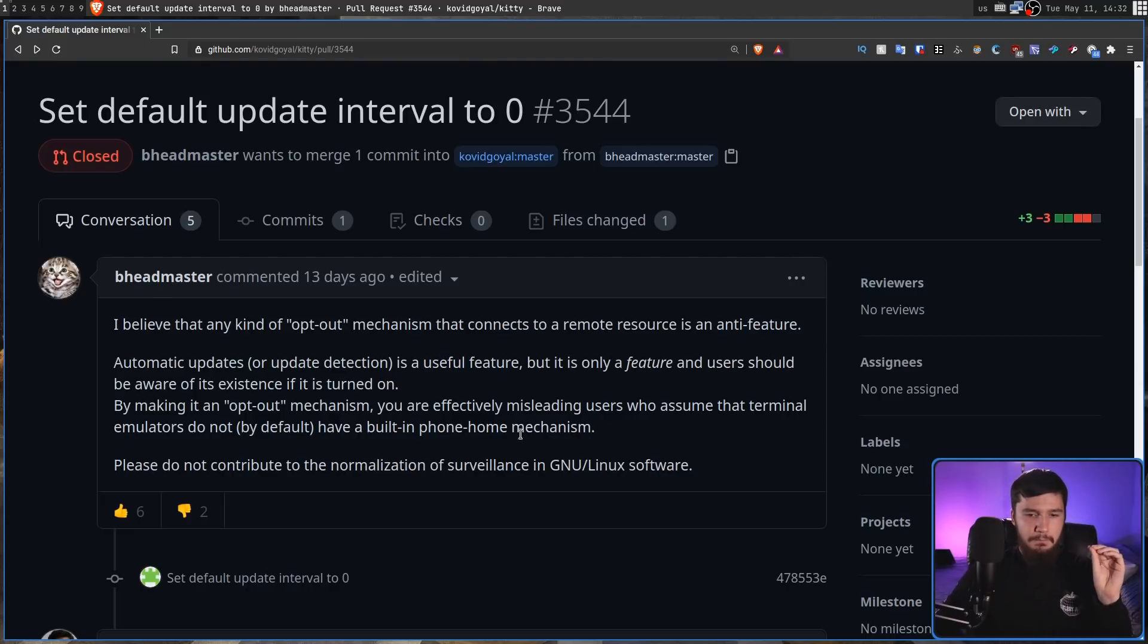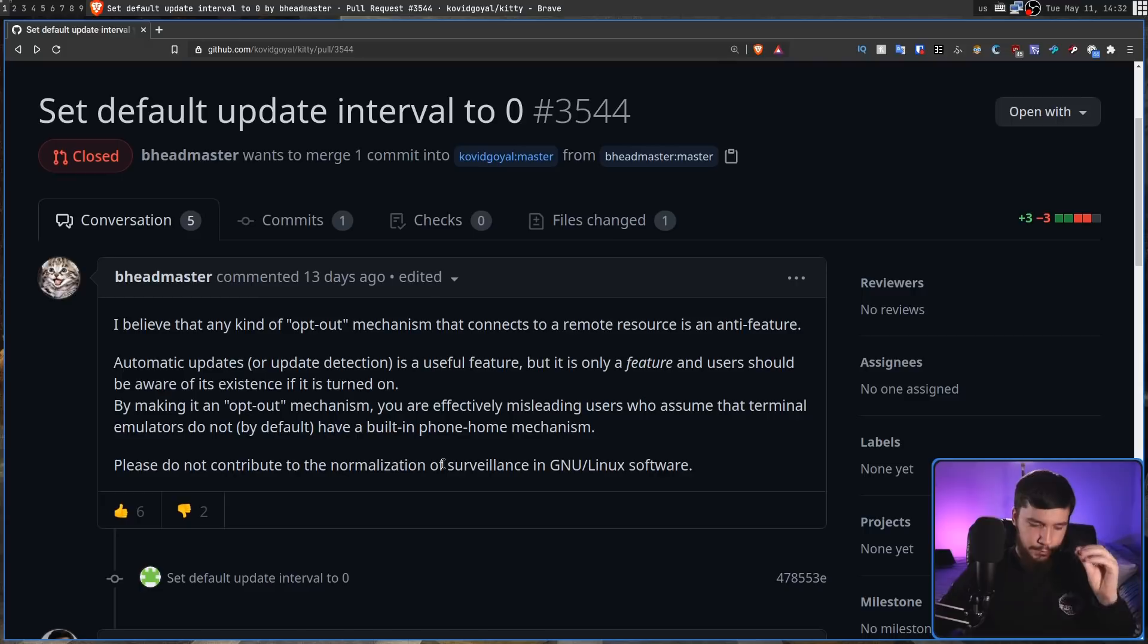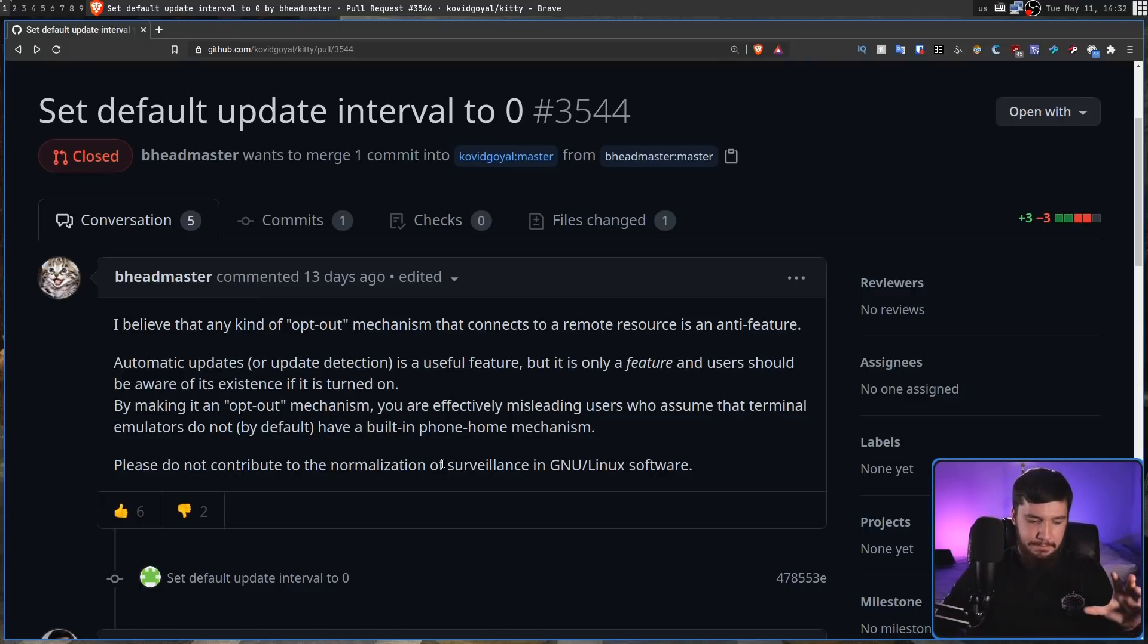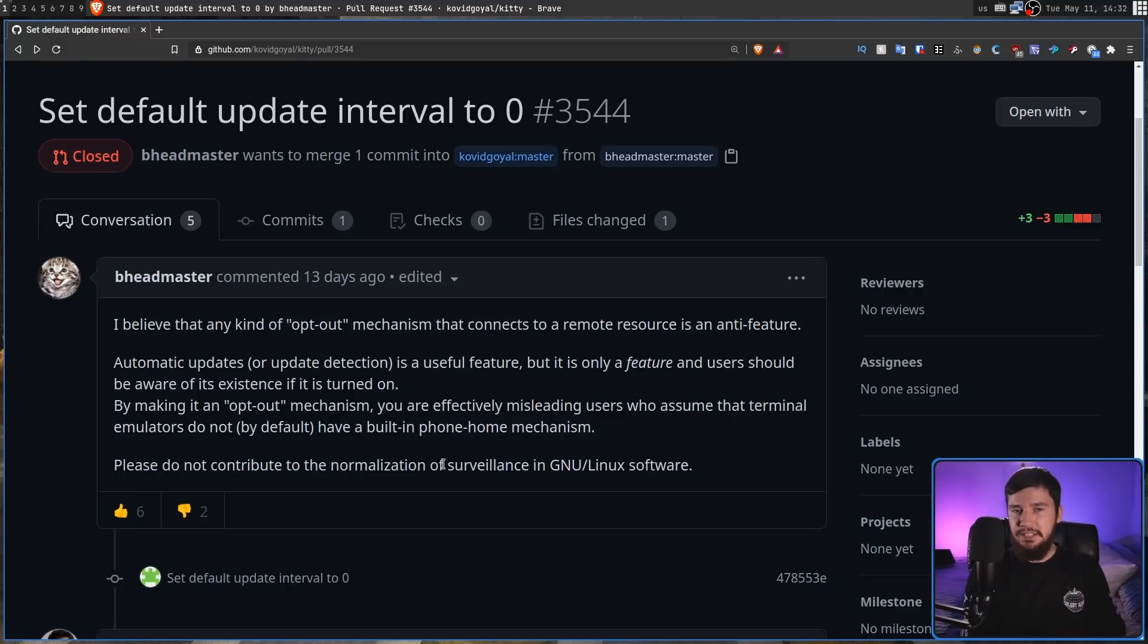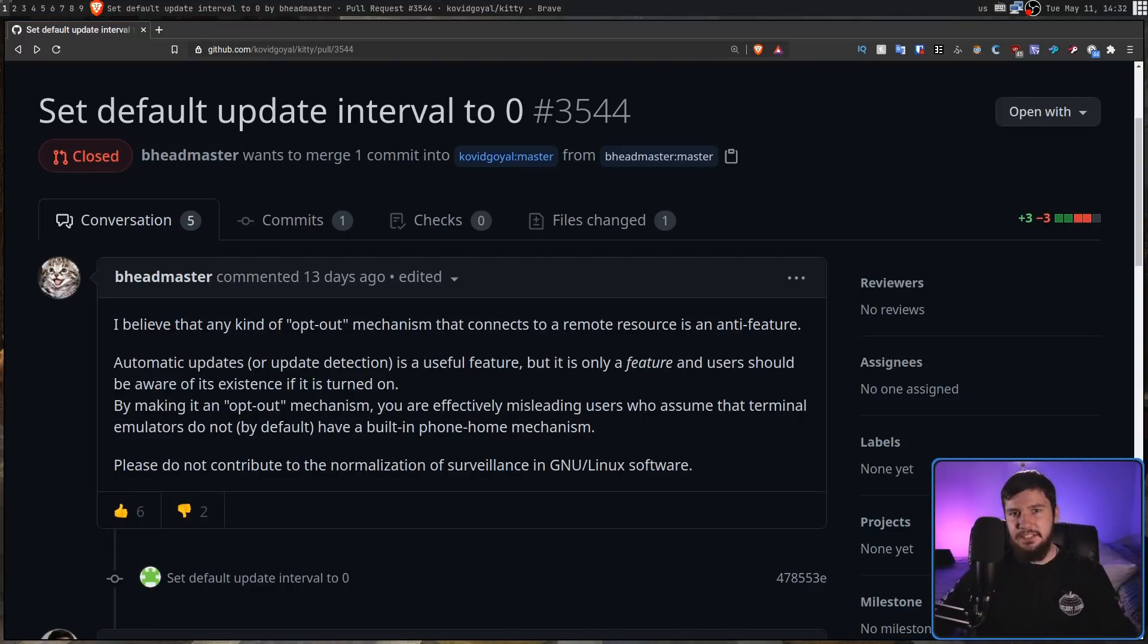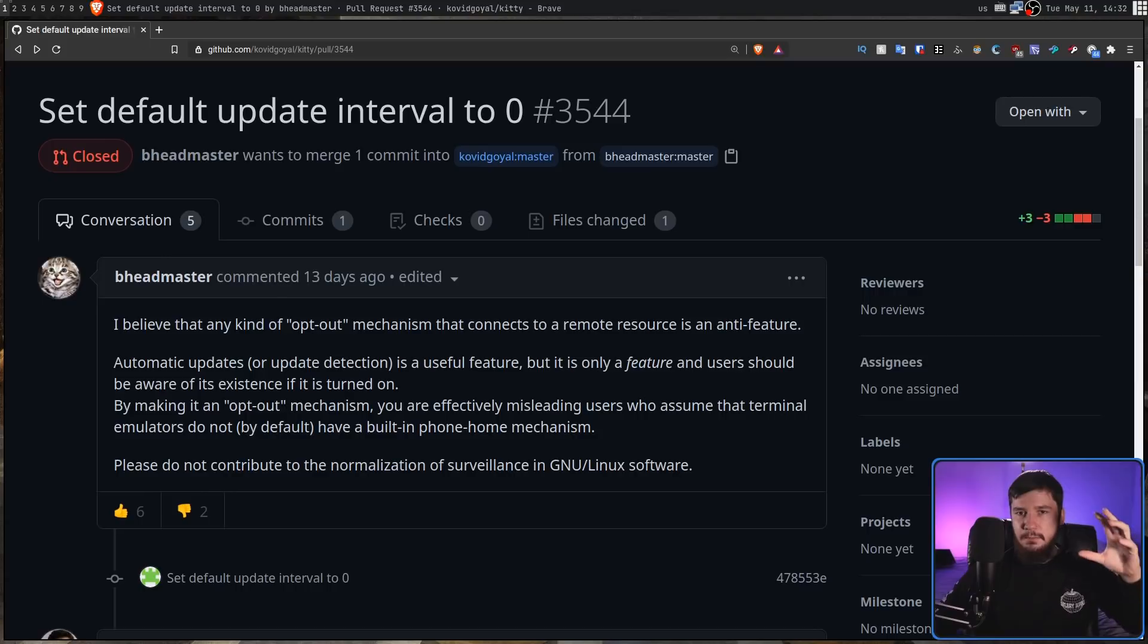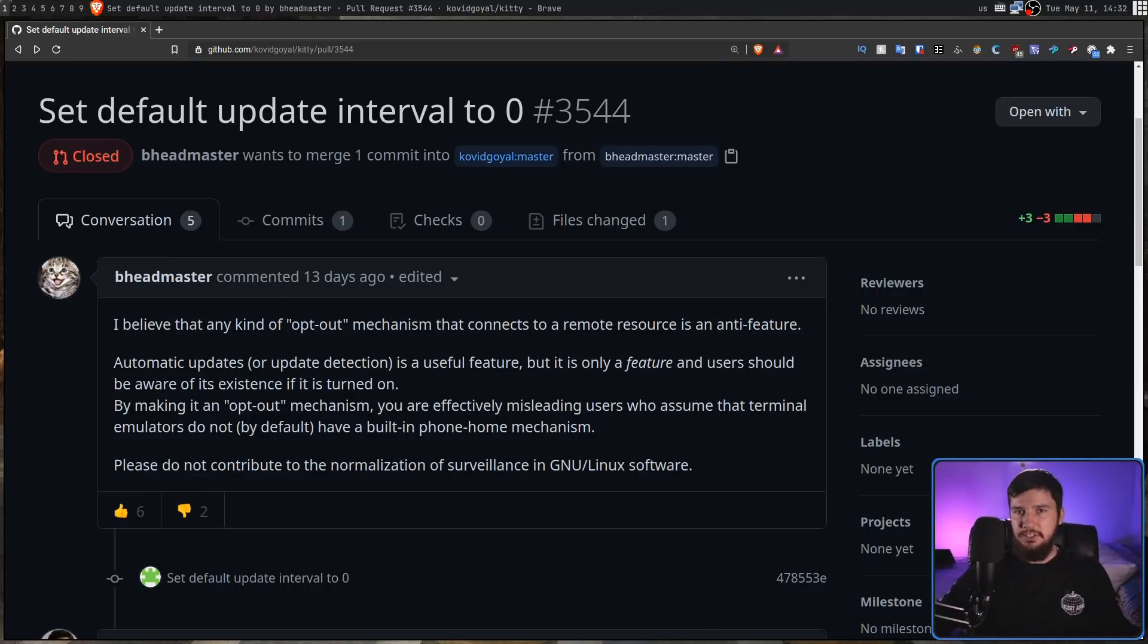But the problem that we have is when we start using terms like misleading users and surveillance. And I've talked about this with terms like botnet, and I'm telling you that it really does make people take you less seriously when you use these terms when they are not at all the correct terms to be using. Obviously, if it's connecting to a server, that server can see its IP address, but if the server isn't actually saving any of that data, you cannot just go and call it surveillance just because a network request is being made.